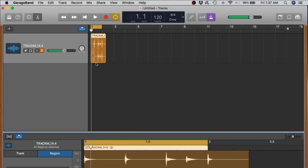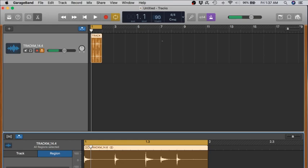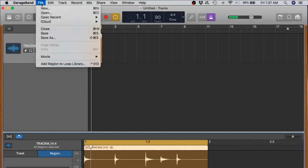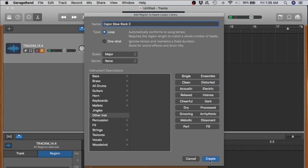So by saving it as a loop, you're going to make it be able to grow or stretch along with the tempo. So let's bring this back down to where we had it. We found it to be at 90. And then we're going to go ahead and save that. I'm going to call this Cajon Slow Rock 2.